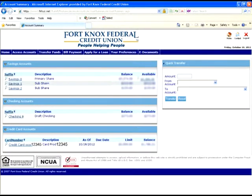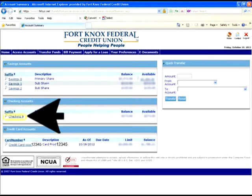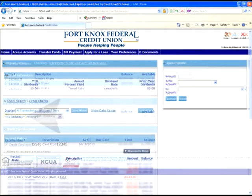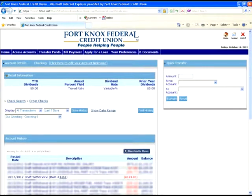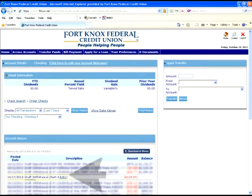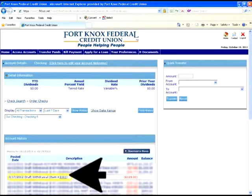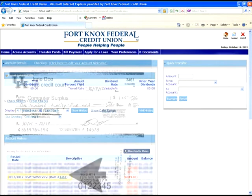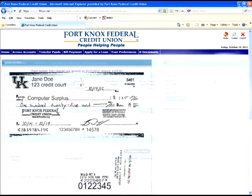To view the image of your check, we're going to be using the checking account. You will need to click on the checking link, which will bring up this screen. To view the image of the check that has cleared your account, all you'll need to do is locate the check number or the transaction listed in your history. By clicking on the check number, which is underlined in blue, this will open up a check image screen. From here, you can either print the image or just verify the check information.